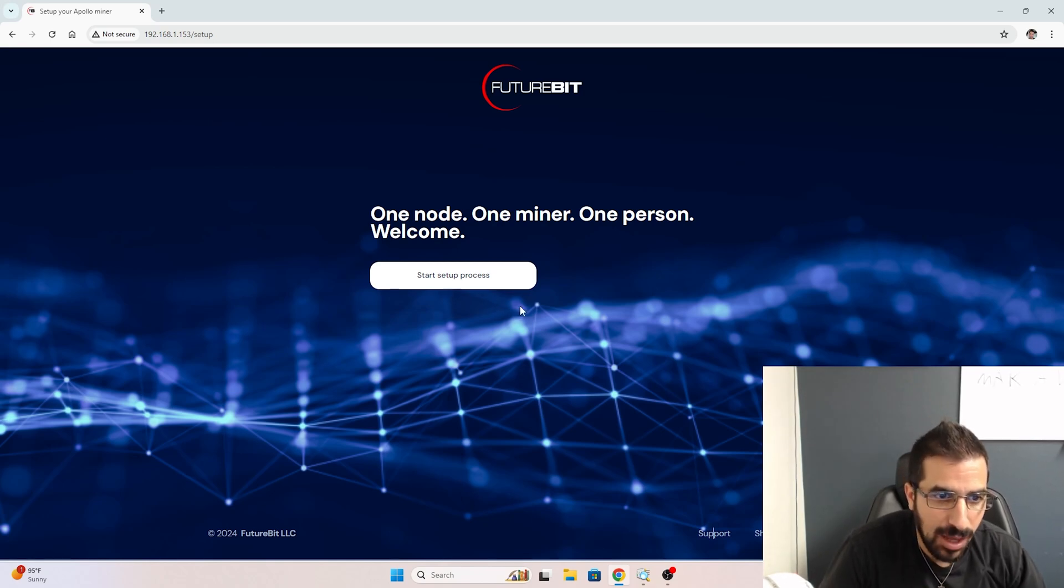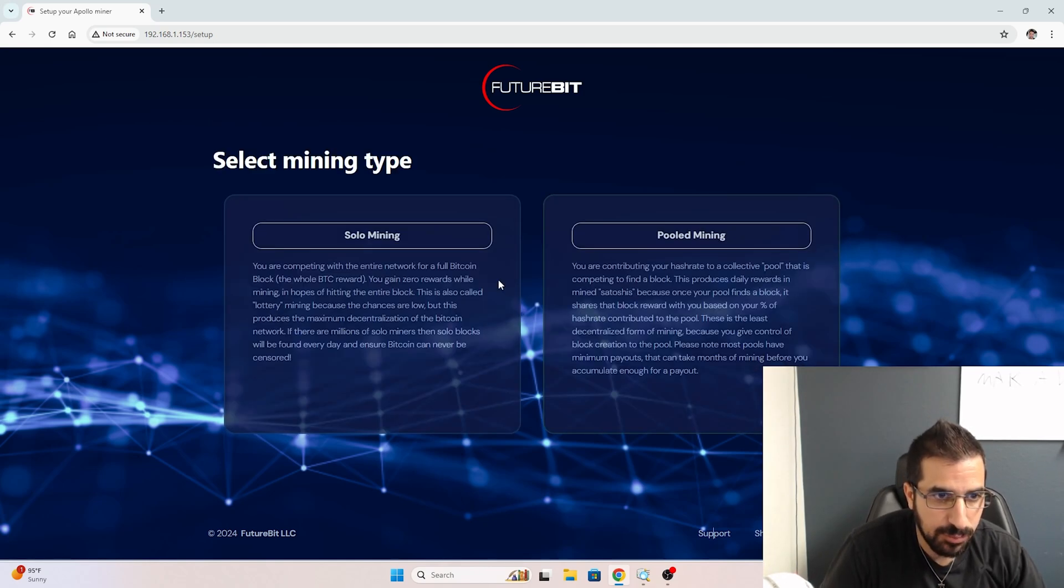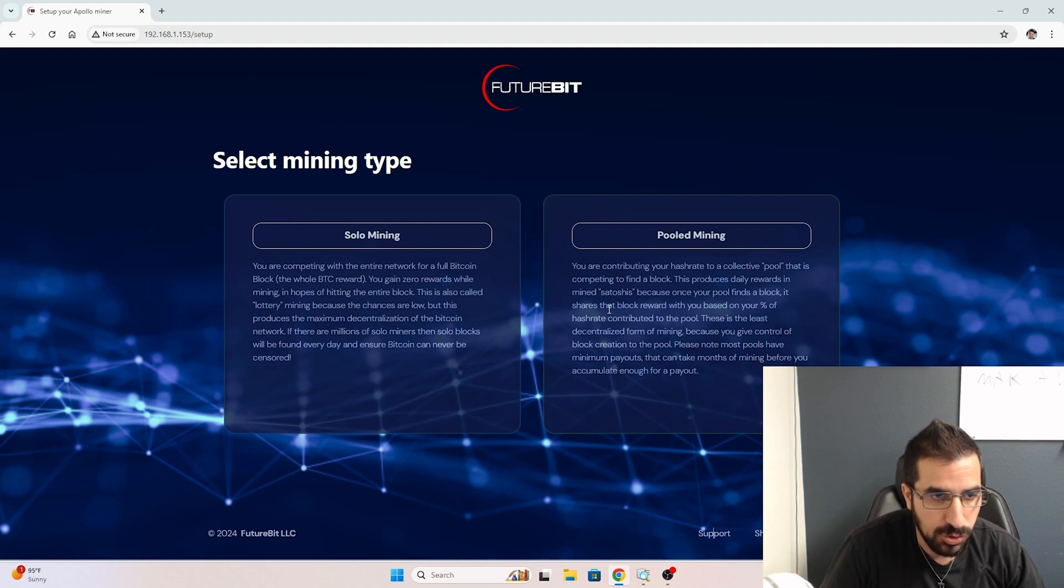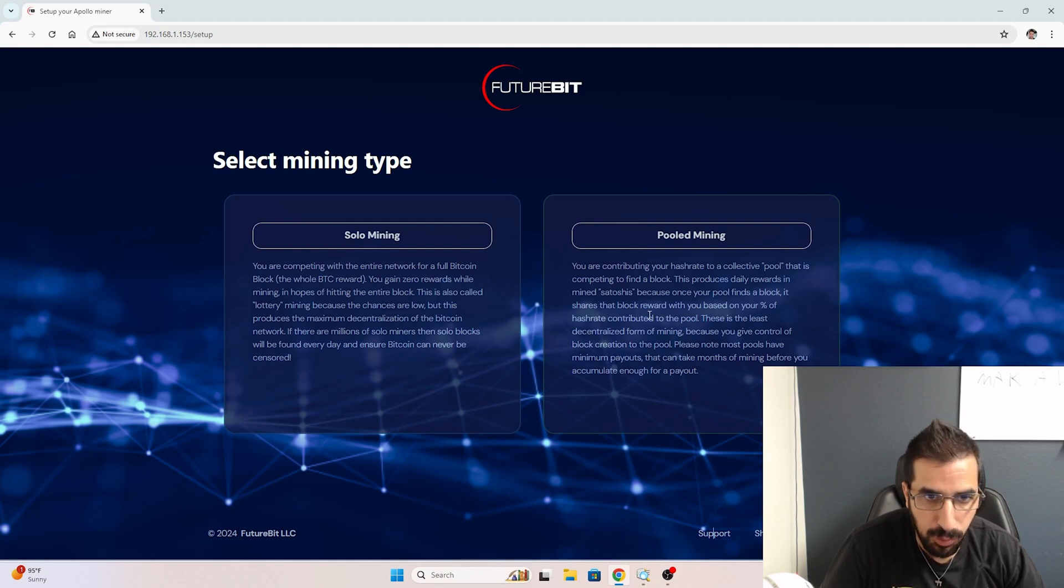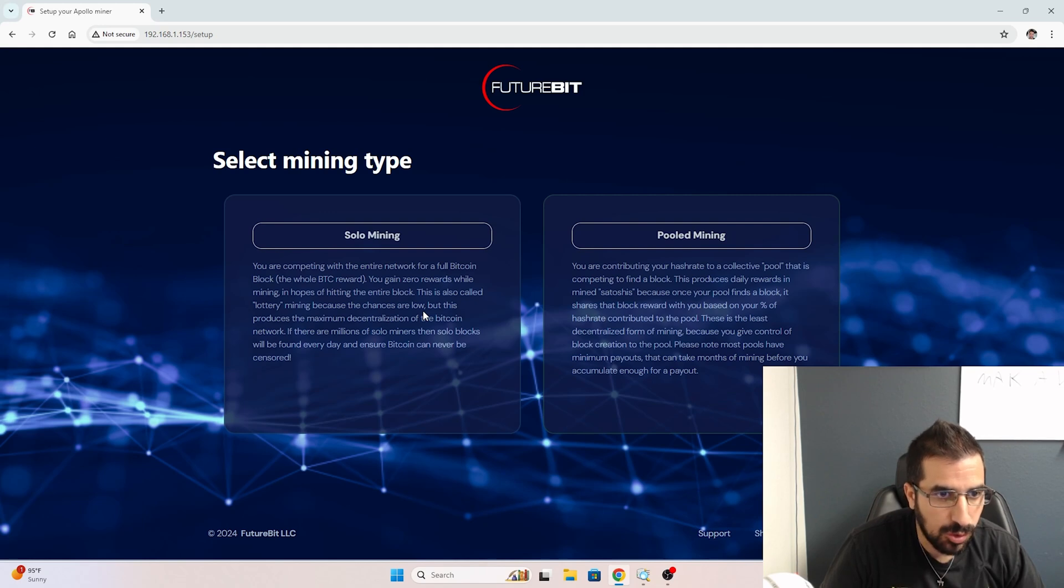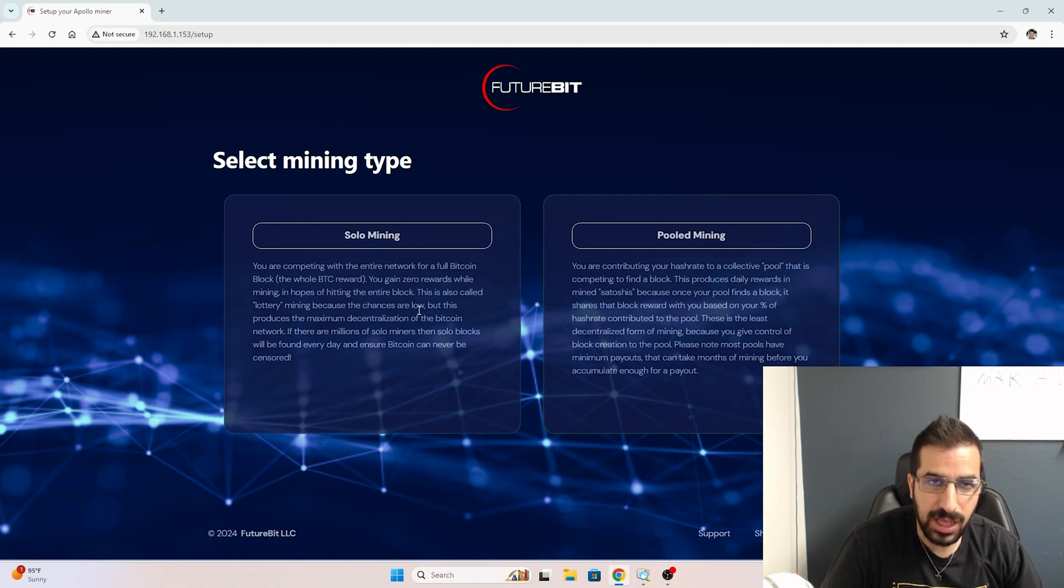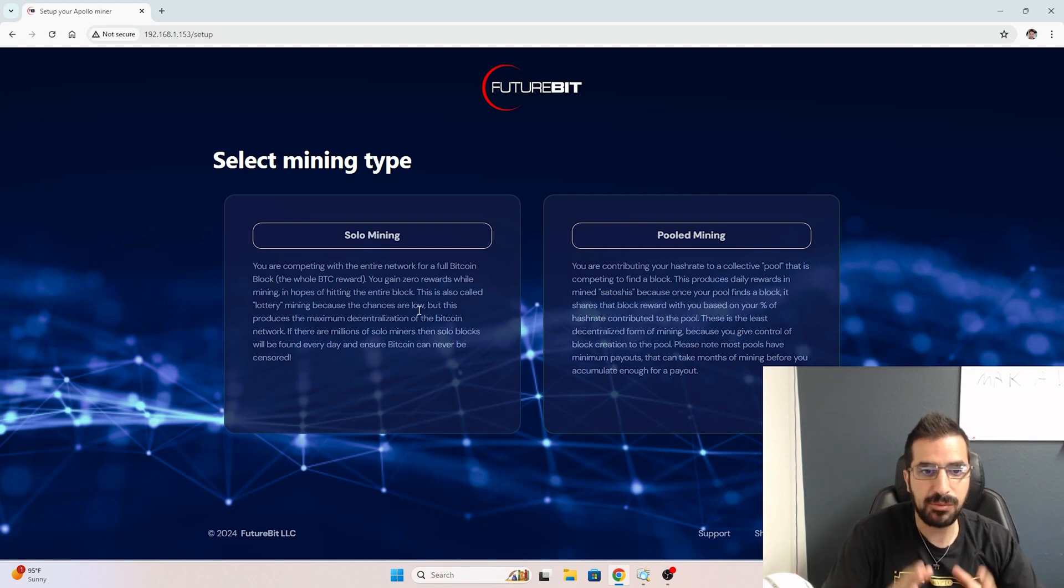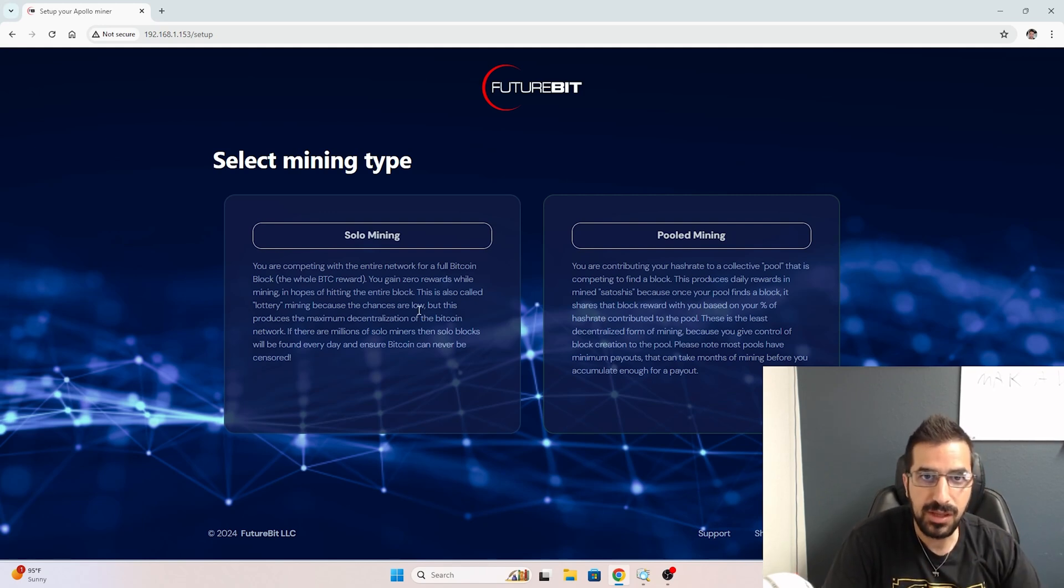All I have to do now is click on Start Setup Process. It's asking me if I want to do solo mining or pool mining. For me, I'm going to do solo mining today, which means I'm going to receive zero rewards unless I hit the block.